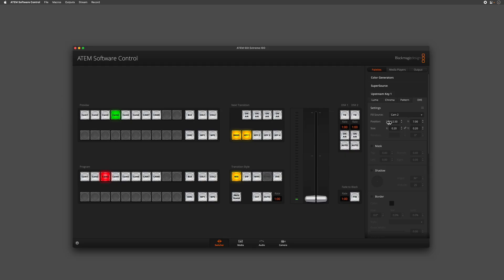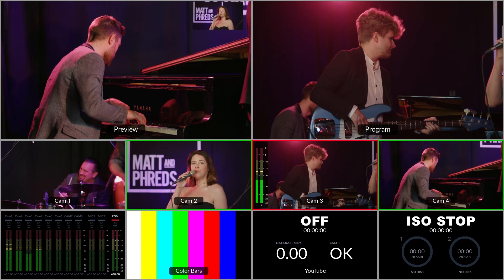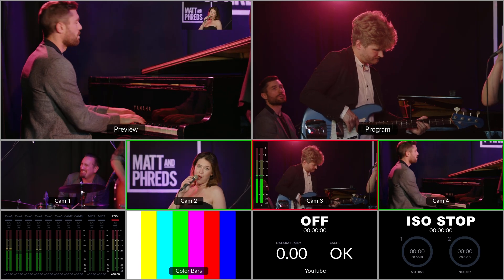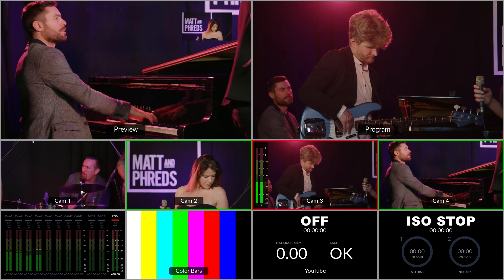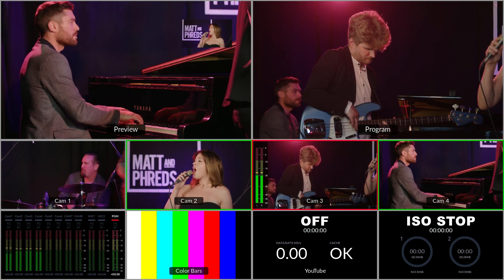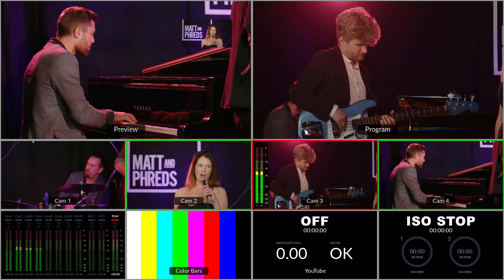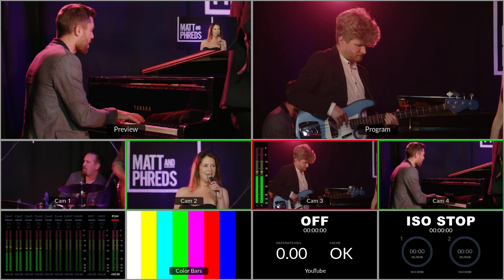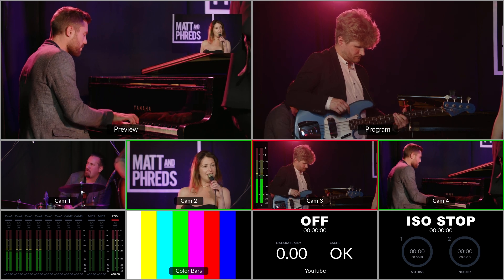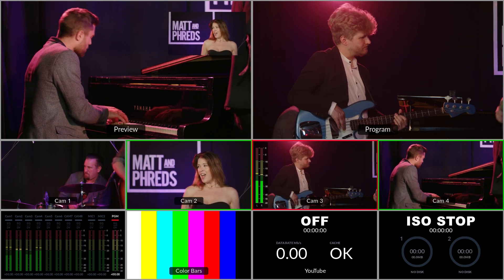However, the position of the picture-in-picture isn't quite where I want it to be, so I'll use our X and Y sliders to reposition the singer. I also want to make this slightly larger so that I can see all of the detail in that image.